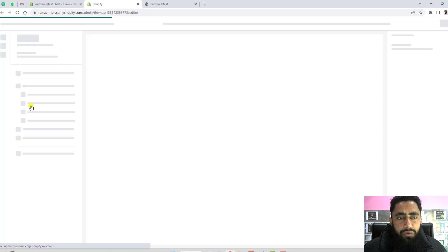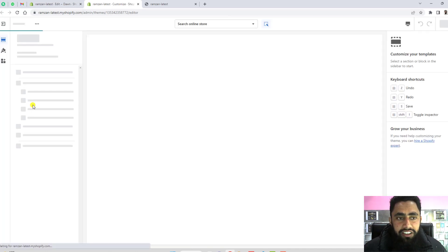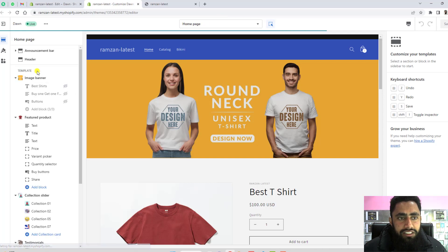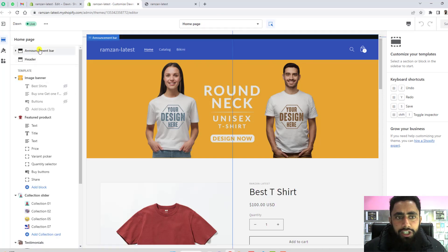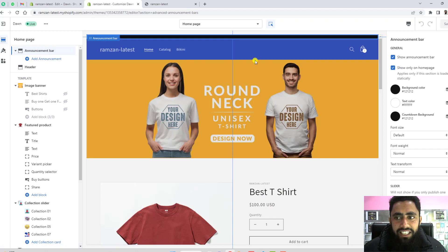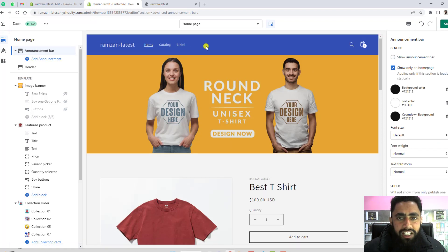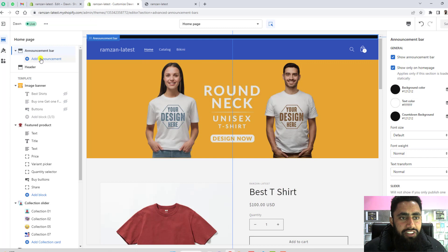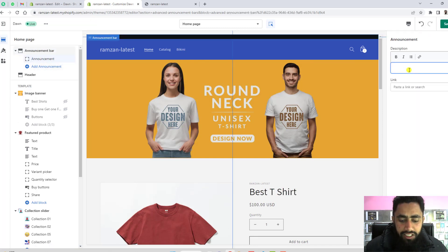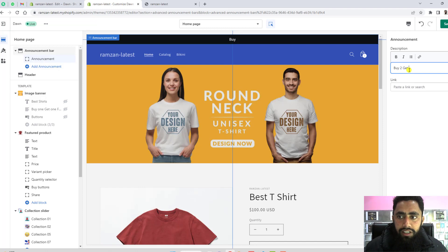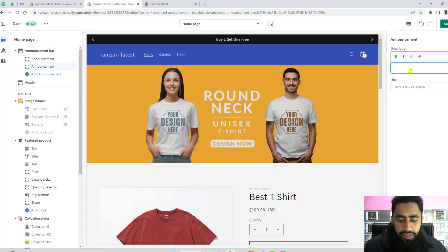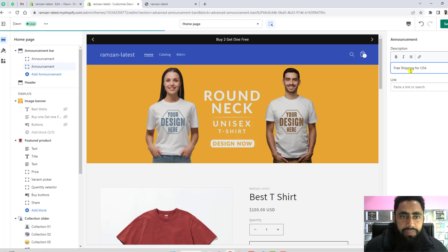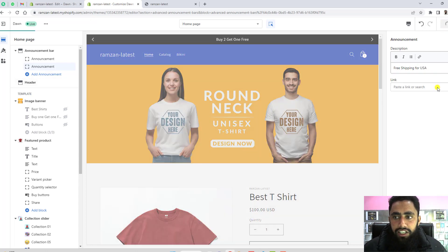Refresh the page — now you can see that the new section is created and the announcement bar appears. Currently there is a black section. If you click the checkbox it will be hidden, but we want to show the announcement bar so check that box. Add messages here, for example 'Buy 2 Get 1 Free' and 'Free Shipping for USA'. Those are two messages. Click Save.